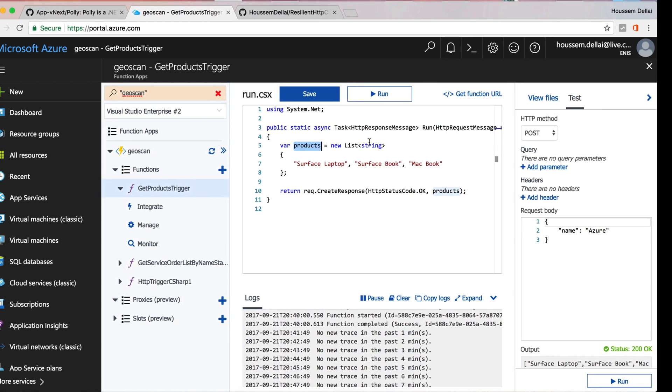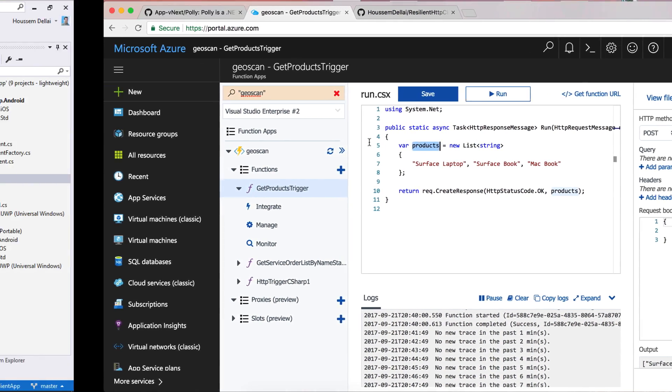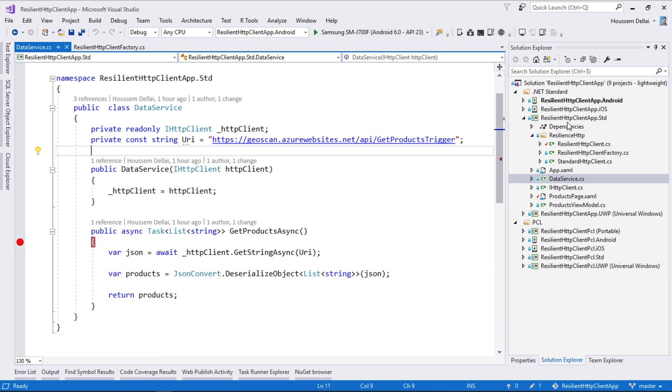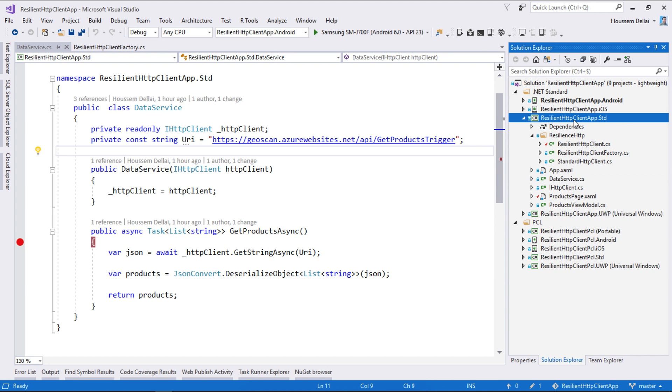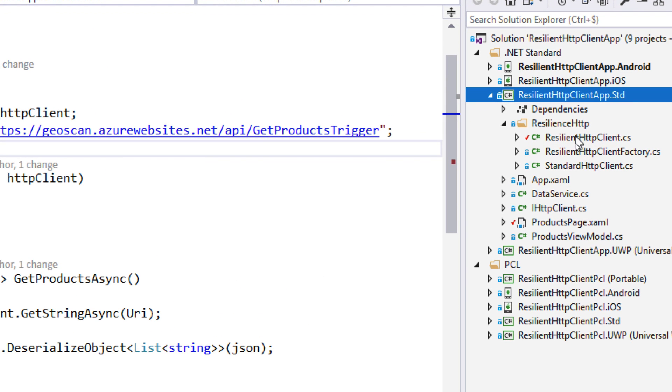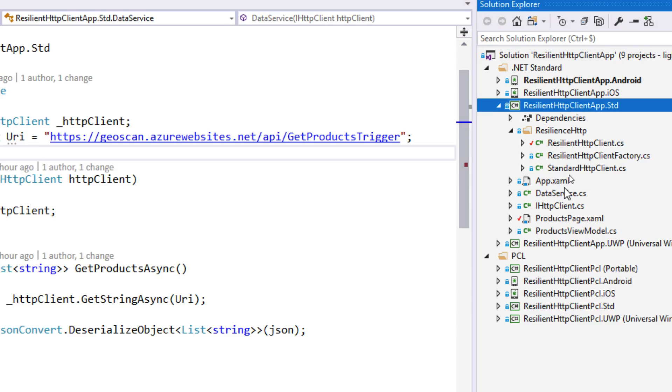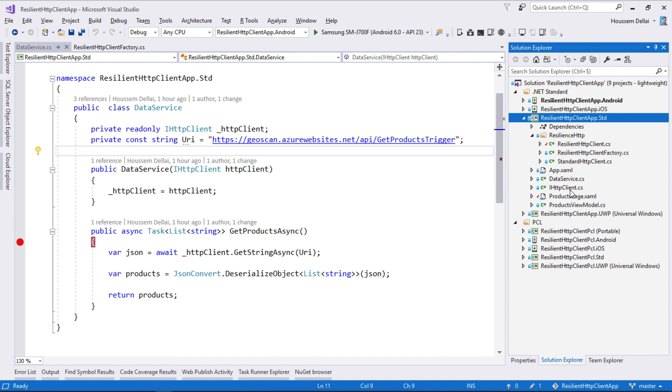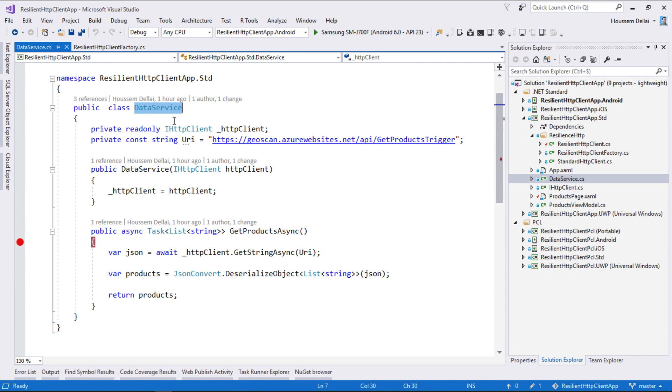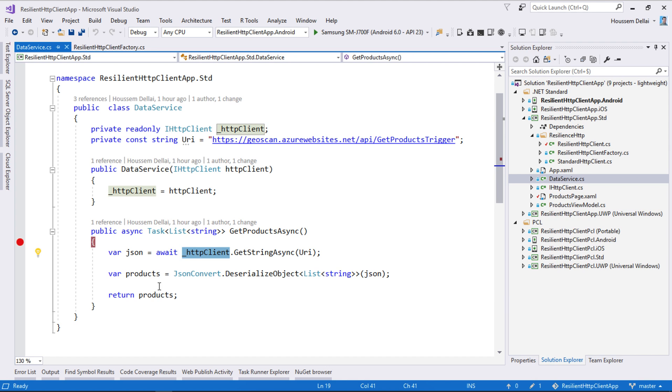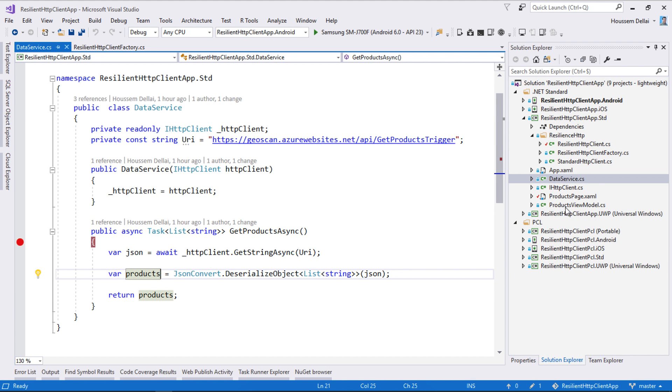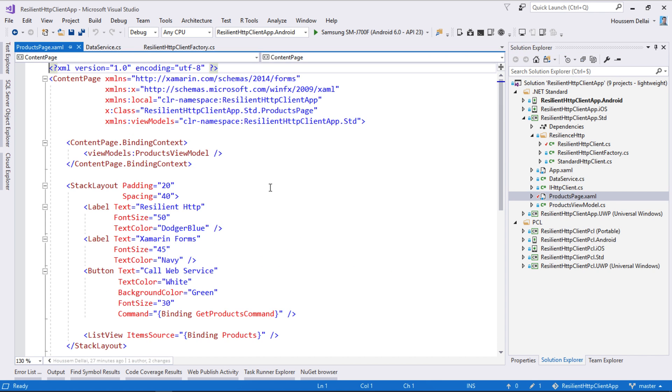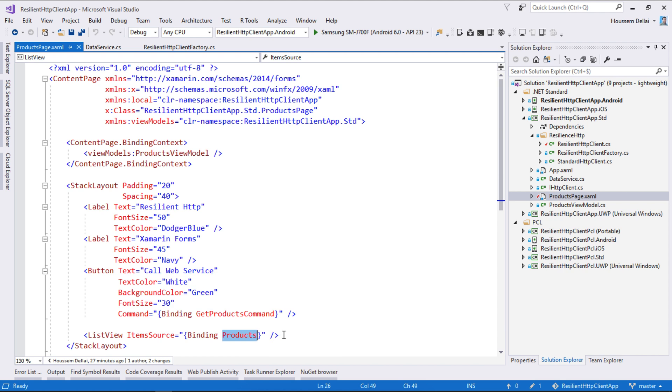For that I move here to Visual Studio where I have created a Xamarin.Forms application and I have implemented the resilient HTTP client which uses Polly project. Then from here I have my data service where I call my web service using the HTTP client. Then I try to get that response back to show it inside my user interface which is here inside the products page.